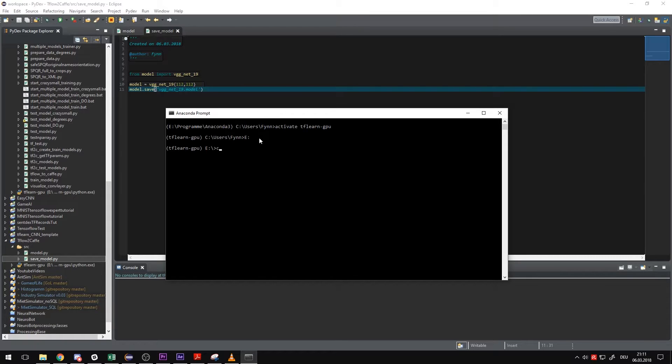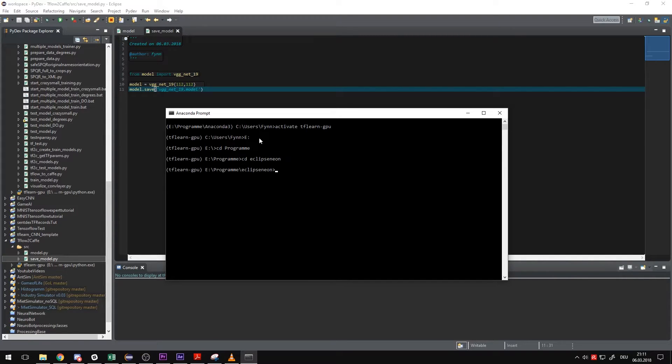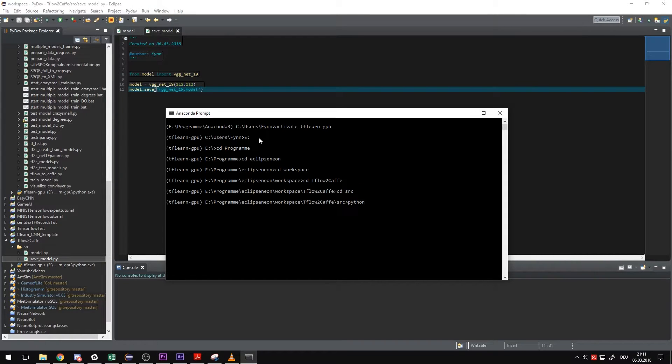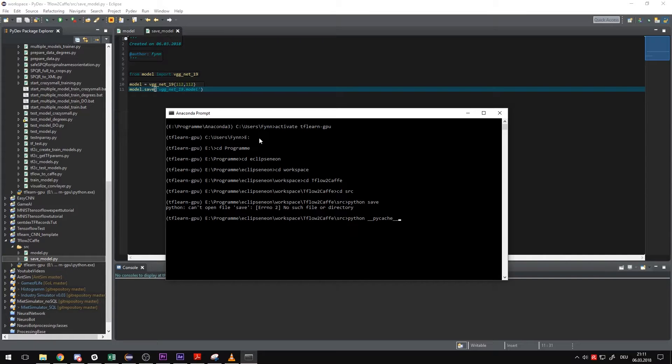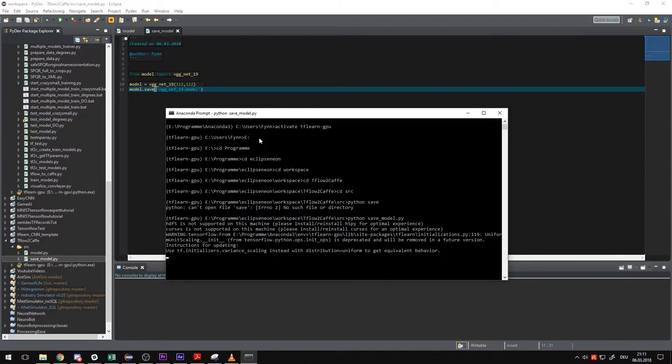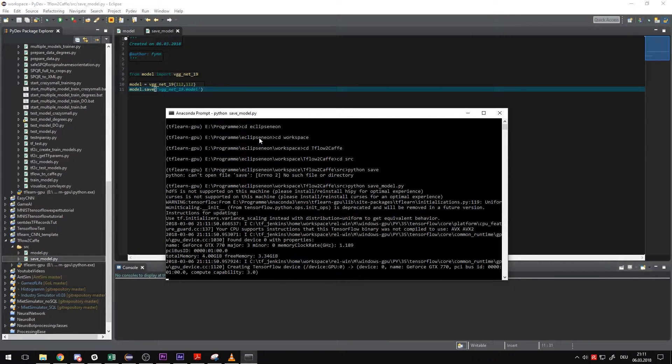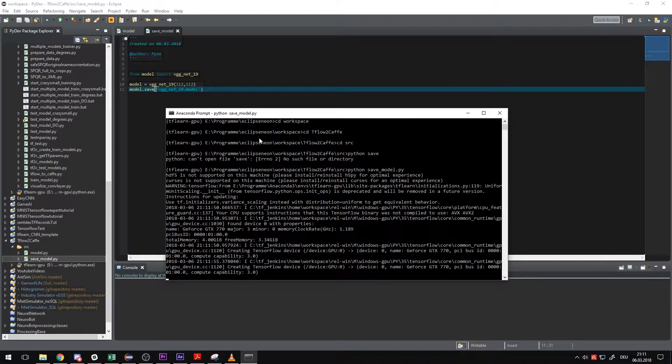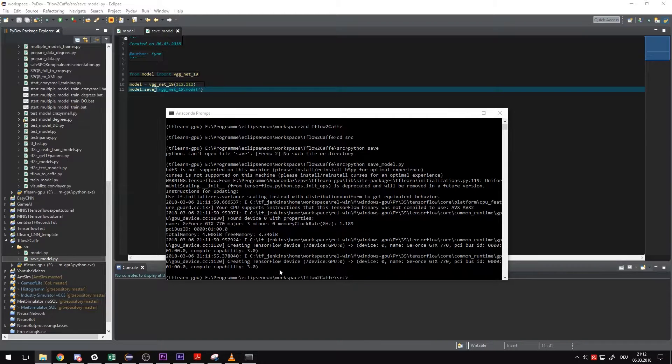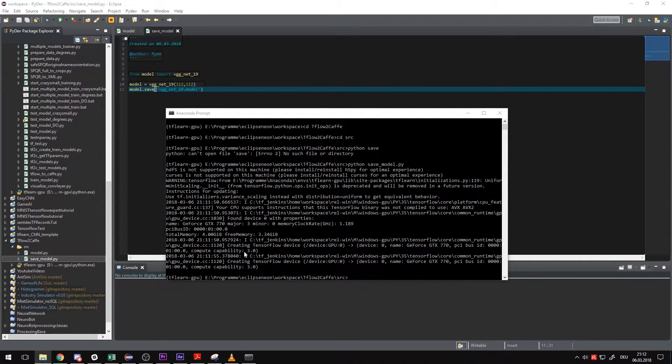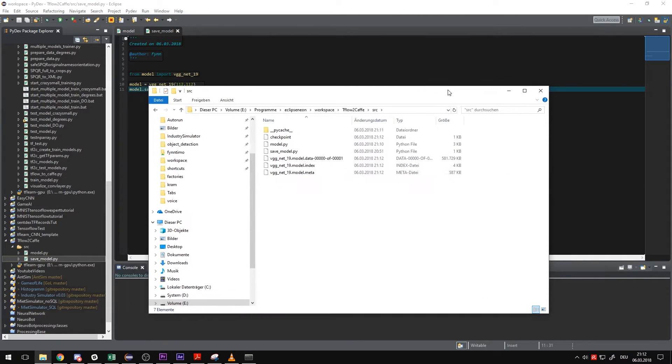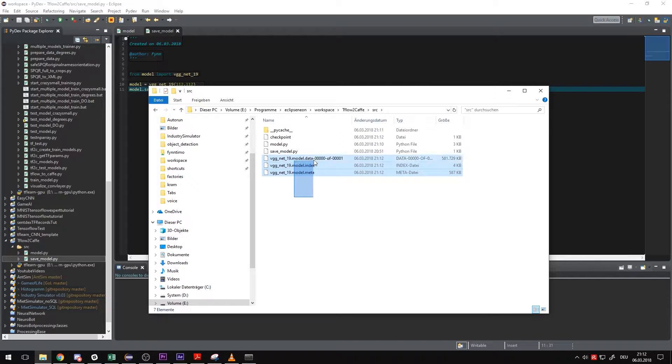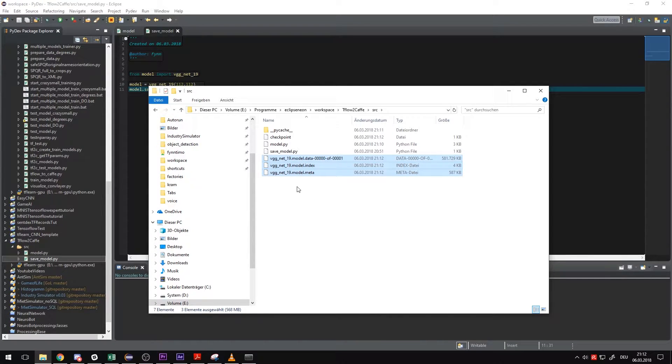Alright, now I'm just going to switch to the path where the project is located. And then I can start saving the model. It takes a moment. VGGNet is quite big. It has like 500 megabytes, I believe. Alright, seems like it worked. I'm just going to check in the folder real quick. And you can see here, here's the model data.